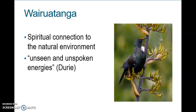One of the concepts of Māori worldview is wairuatanga, which is the spiritual connection to the natural environment. It's the unseen and unspoken energy. A Māori scholar, Mason Durie, who developed the whare tapa whā, which is a model of Māori well-being that we can use in our practice to assess Māori health issues. Māori have a strong connection to what we call our tīpuna, which are our ancestors, who we see as our protectors and guides, and who are important to acknowledge in our culture, our customs, and our traditions.